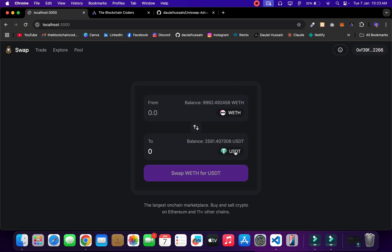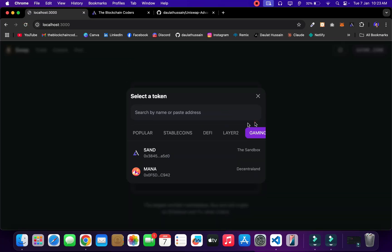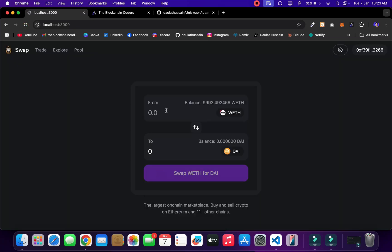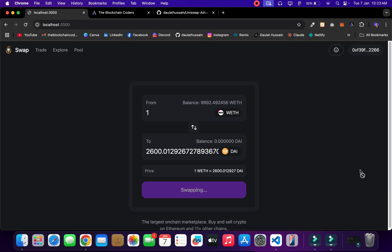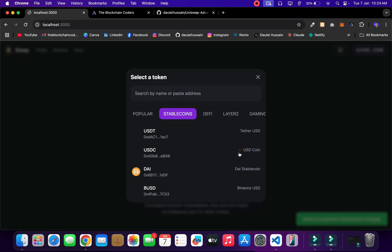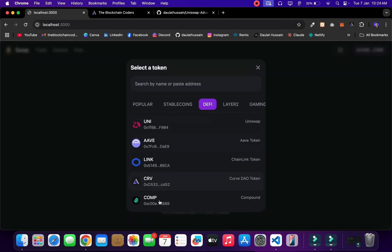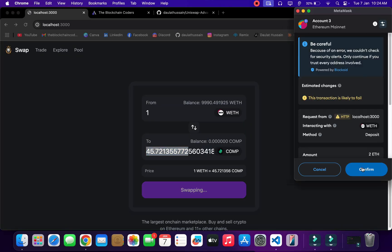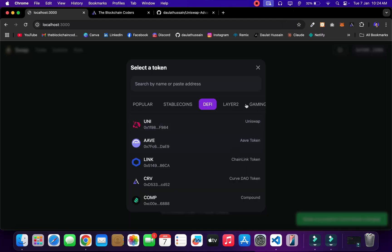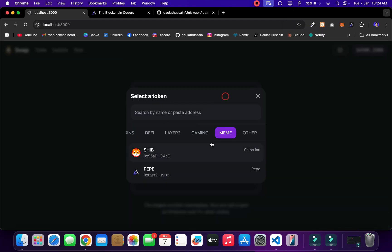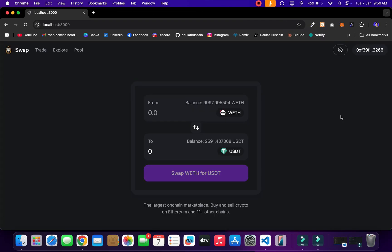Welcome back to yet another project video. In this project you're going to build your own decentralized exchange where you will allow users to swap tokens and earn commission. Let me give you a quick walkthrough of what exactly you're going to develop and how the entire application works. This is the beautiful interface we have — a navigation bar, a beautiful emoji.